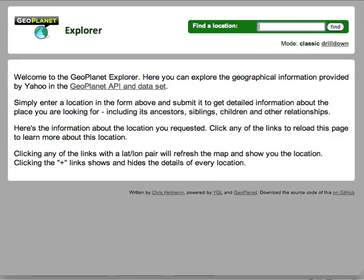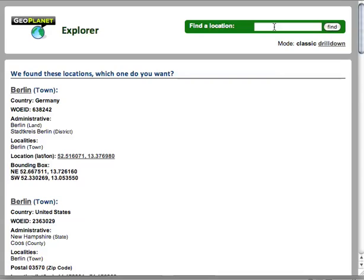Hello there, I'm Chris Hallmann and this is the Geoplanet Explorer. We released this last week and this was the original interface. What you can do here is go through the Geoplanet data set and see all the information that we have in there.